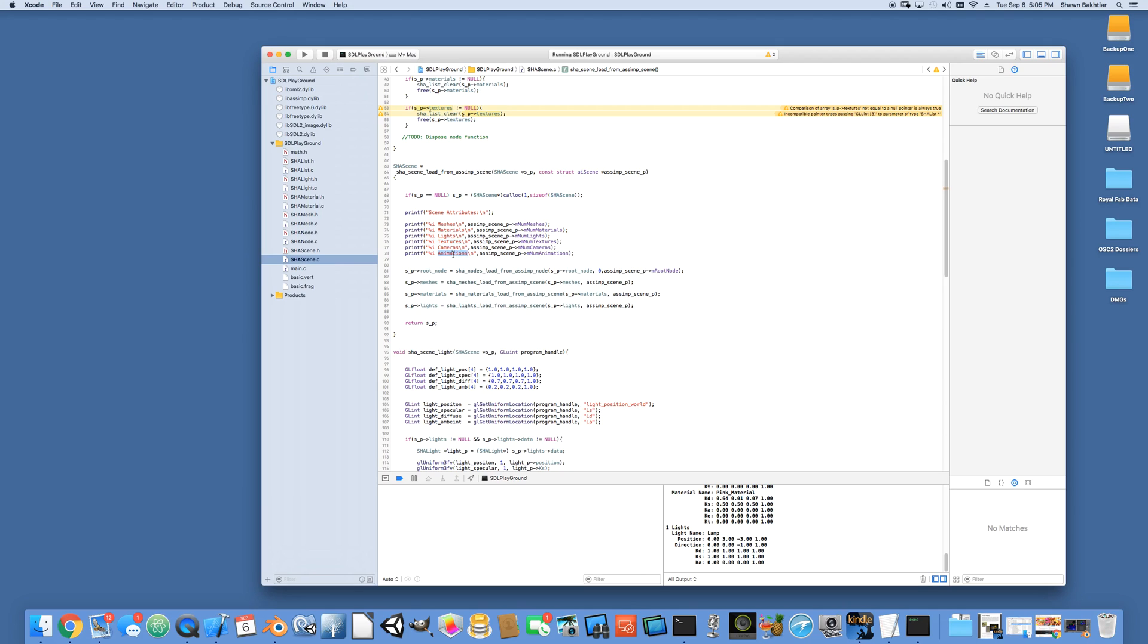I think the next thing I'm going to start focusing on is actually bringing in the animation. Being able to export an animation using the DAE file format, maybe make one of the boxes fly around in a circular pattern or something like that, and then see if we can import that. There's still a lot of work to be done, but I think this establishes our framework for being able to import these objects.